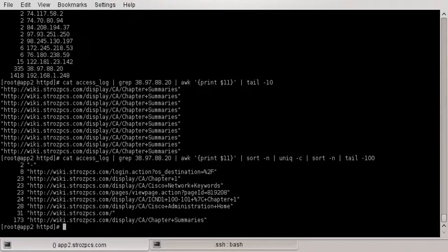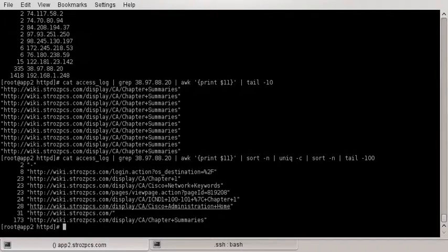So there you go. That is a simple way on Linux to sort through logs and see how your web server is getting hit.